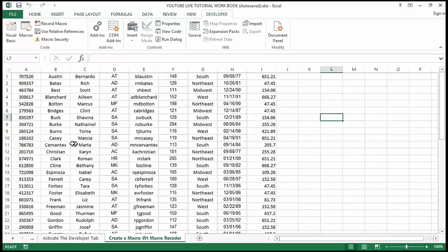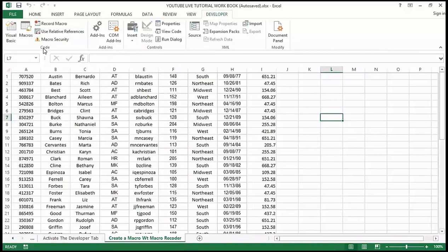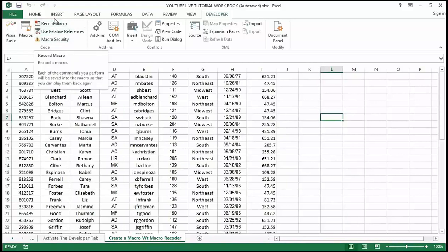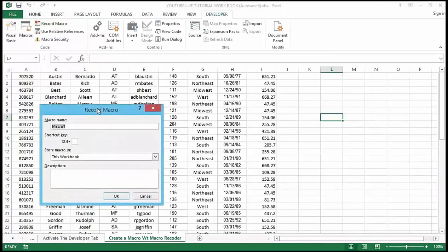Let's try this out. We are going to record ourselves cleaning up this simple table. I have the developer tab active at the top of my screen, and on the far left I have the Code section. From there I'm going to click on Record Macro.